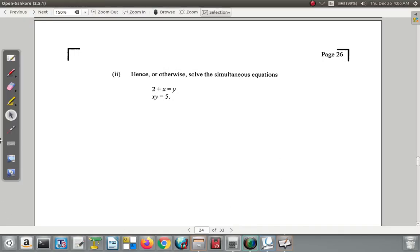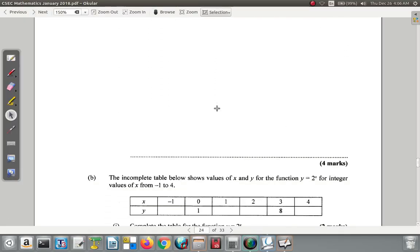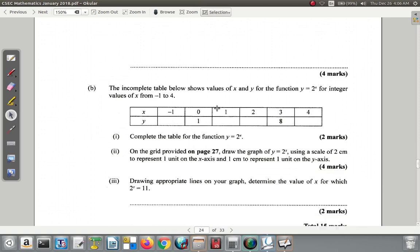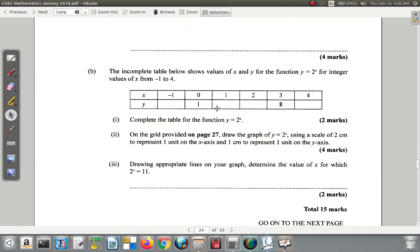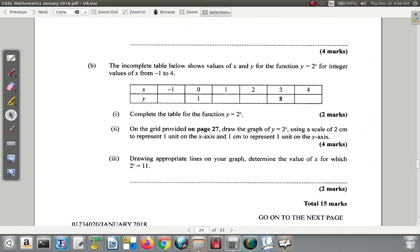Anything else for this question? We have Part B — let's deal with Part B another time.